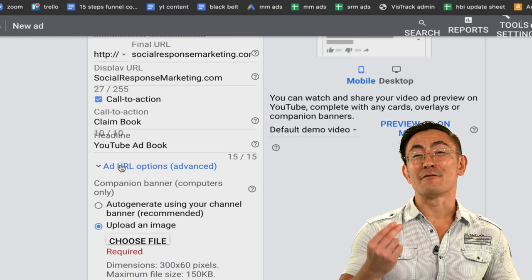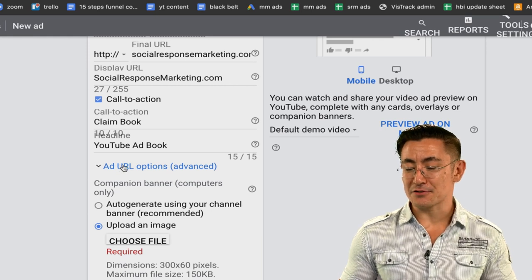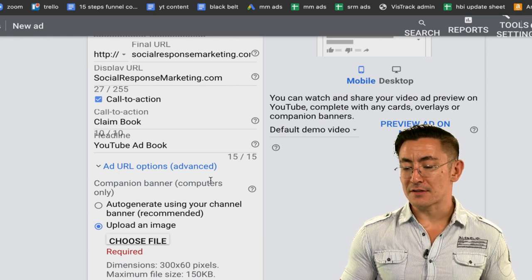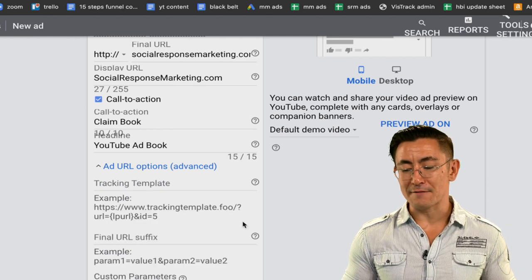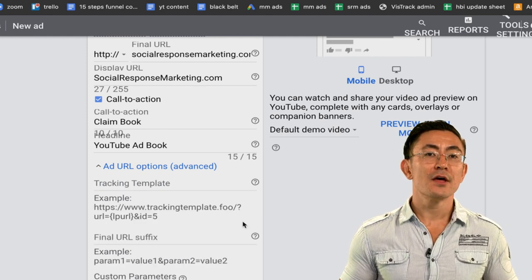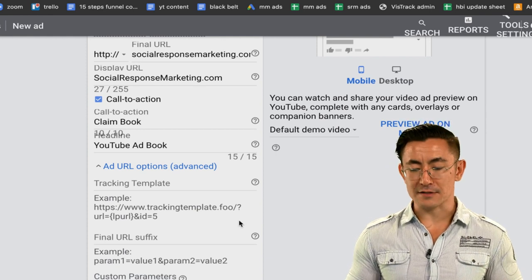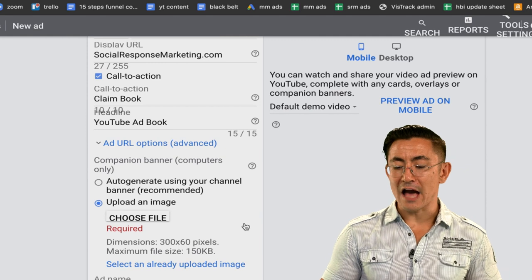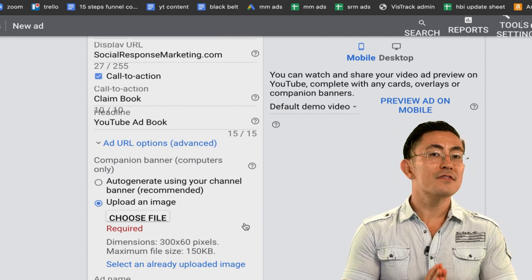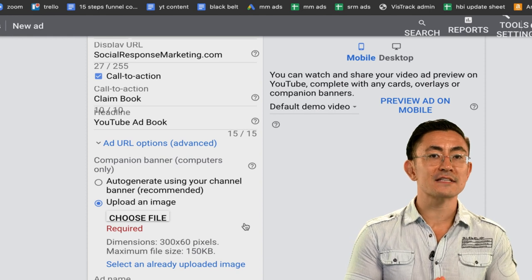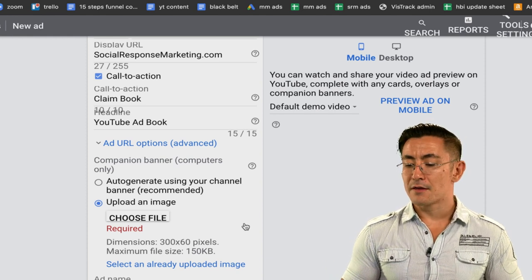The next option is 'add URL options (advanced)' — clicking it reveals a bunch of advanced complicated options useful for advanced advertisers, but you don't need this for your first campaign. The last option is your companion banner or call to action, which only shows on computers. It's not as important as it used to be but still has some relevance. There are two options for the companion banner.